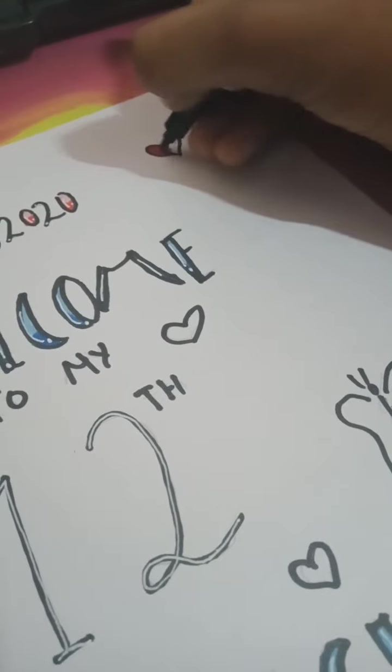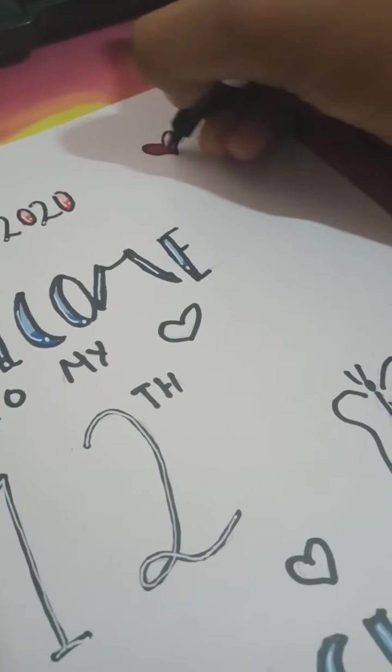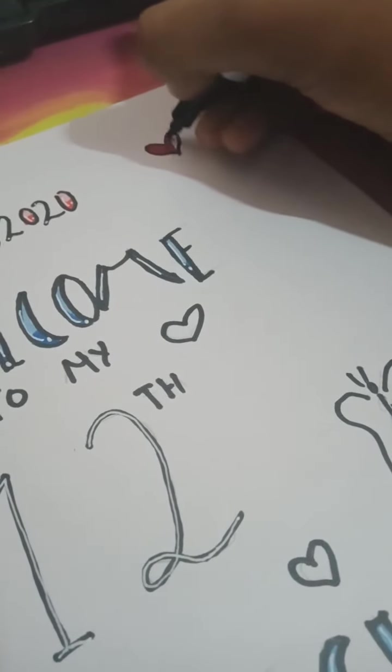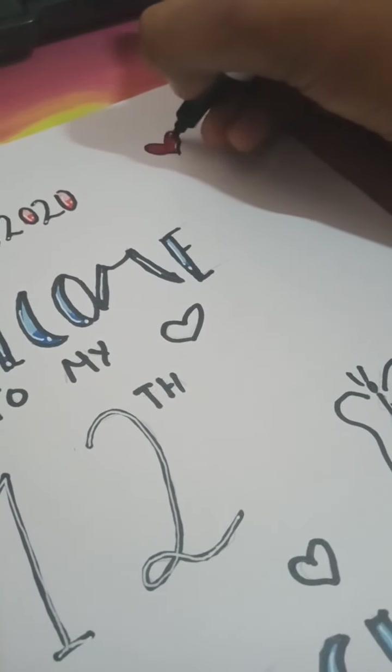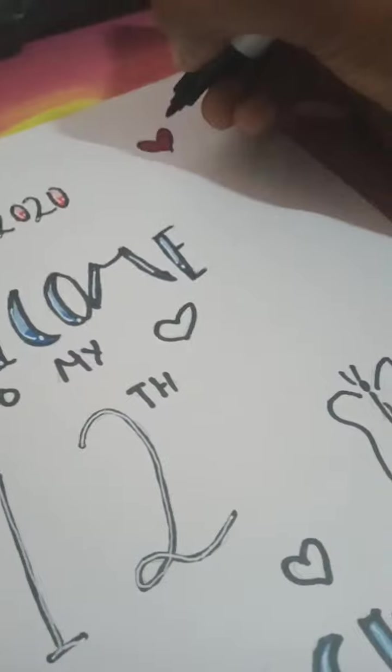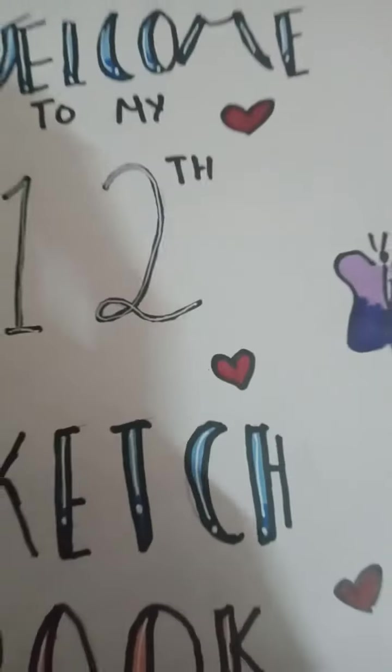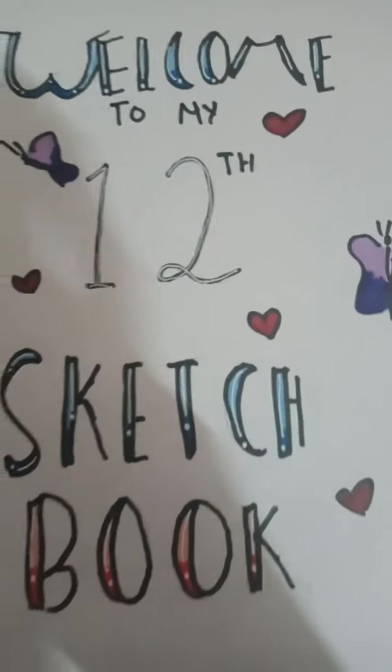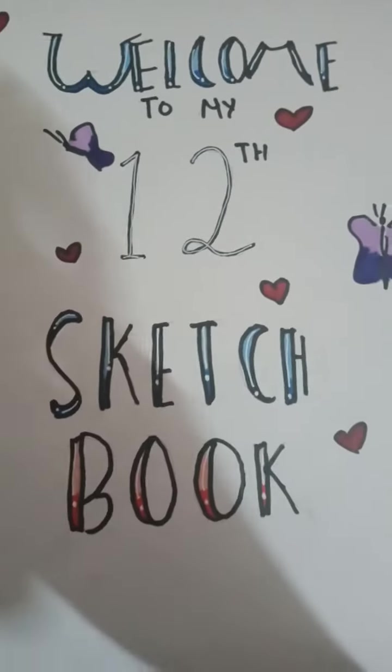Stand back and give yourself a round of applause. You just finished the first page of your sketchbook without any stress. Bye!